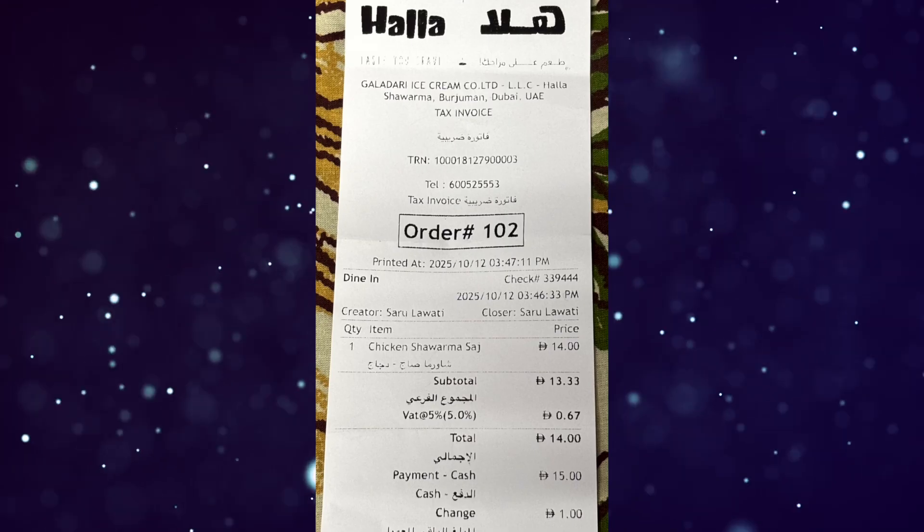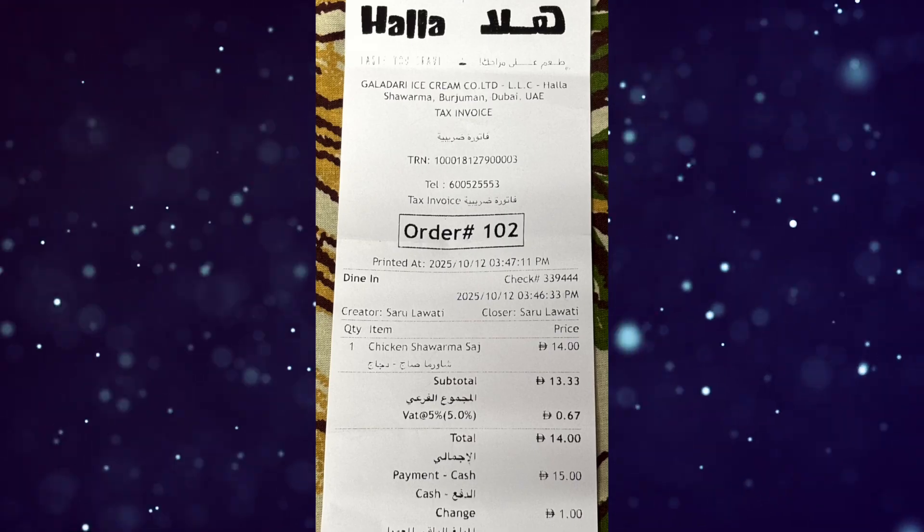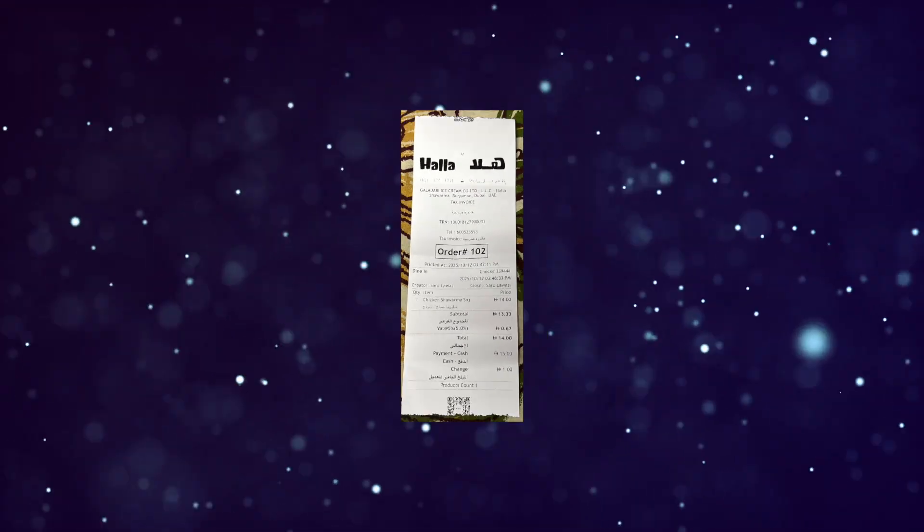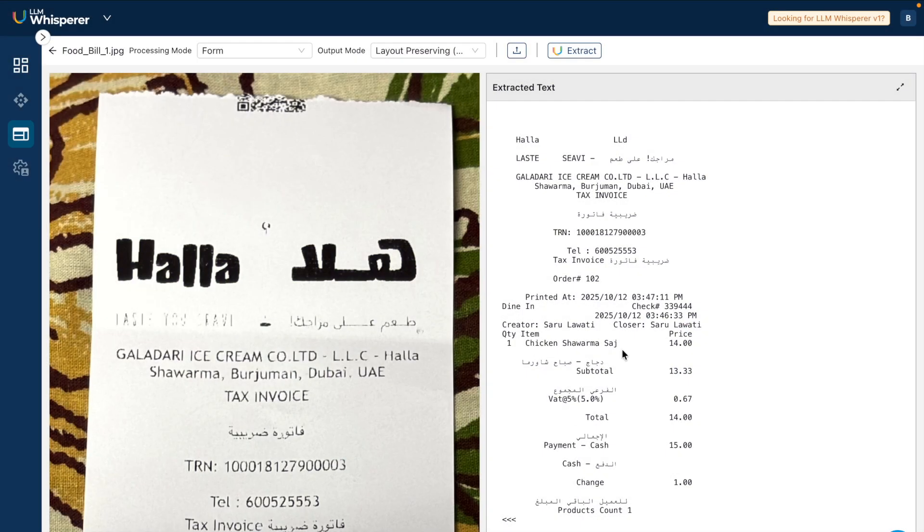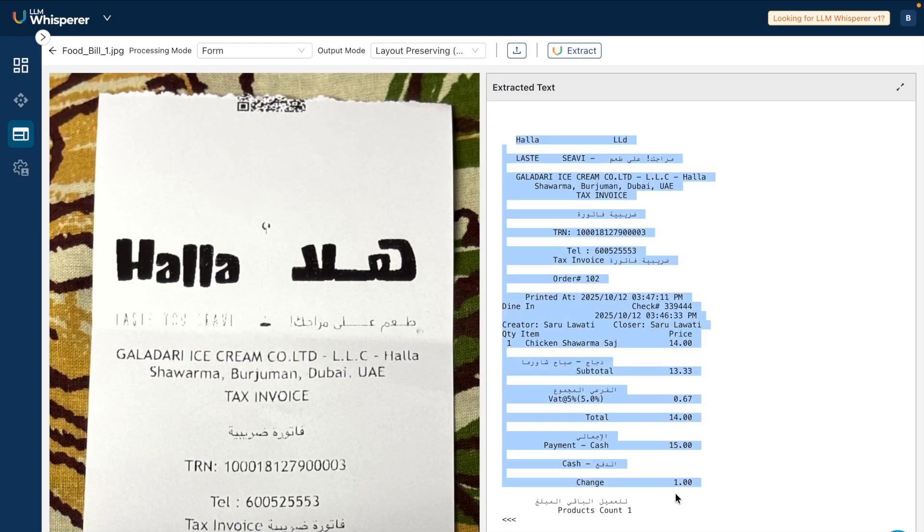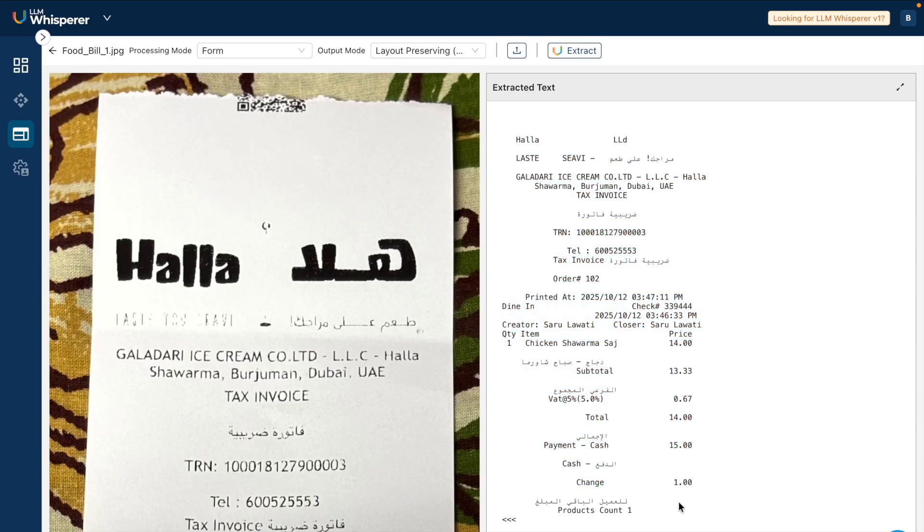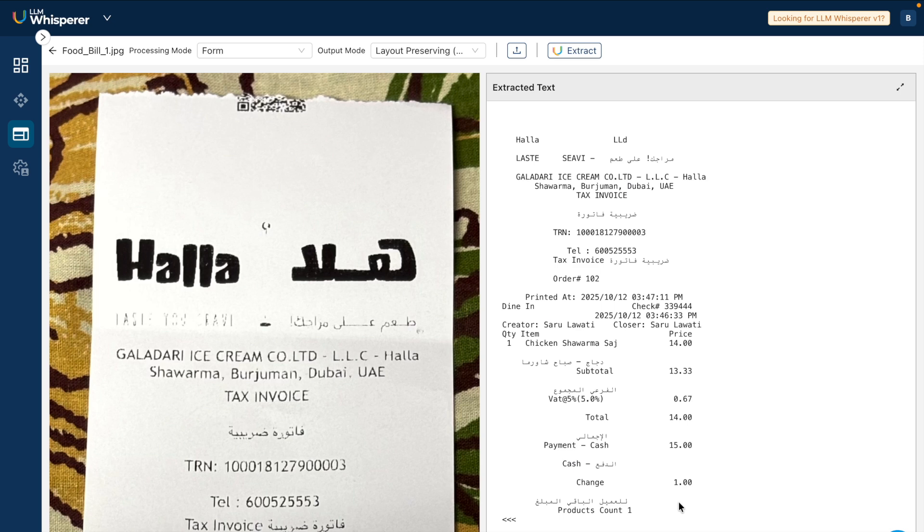Just for context, this is the invoice and here is the entire text it has generated from the invoice. There is text in different languages - all of this has been extracted very clearly here. It's preserved the layout, keeping the layout of the entire bill as it should be.